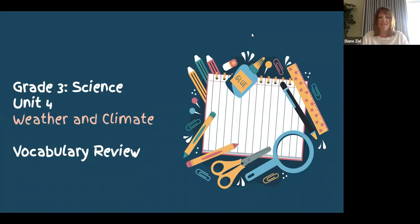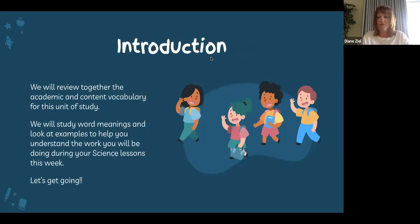Hello third grade scientists and welcome back. We are still working in science unit 4 on weather and climate. Today we will review some of the vocabulary that you will see during your lessons this week, so let's get going. Here we go.